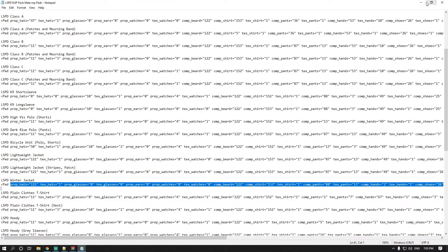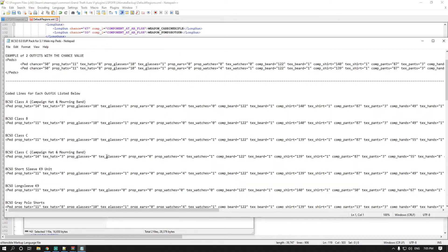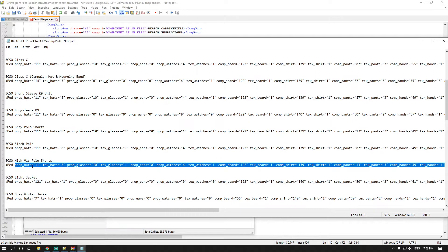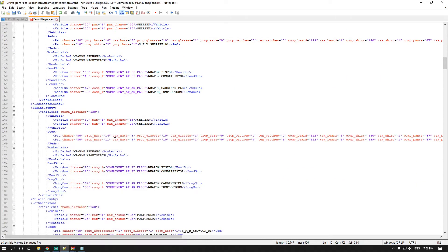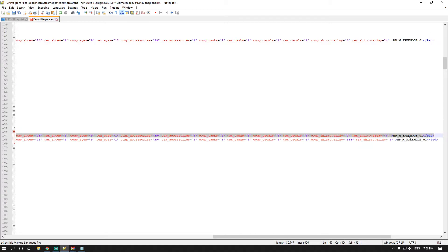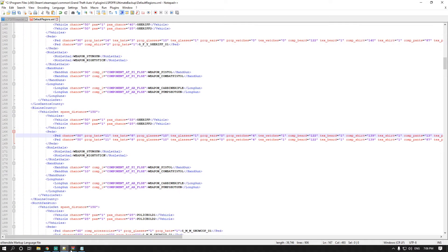Open your Blaine County Sheriff's file — not the LSPD one — double-click the male file, and choose whichever uniform you want. For example, I'll do High-Vis Polo Shorts: copy that entry, paste it over the existing line in the backup file. Whatever one you choose, remember: two entries needs 50 each, four entries needs 25 each, or three entries could be 50/25/25 — as long as it all equals 100.